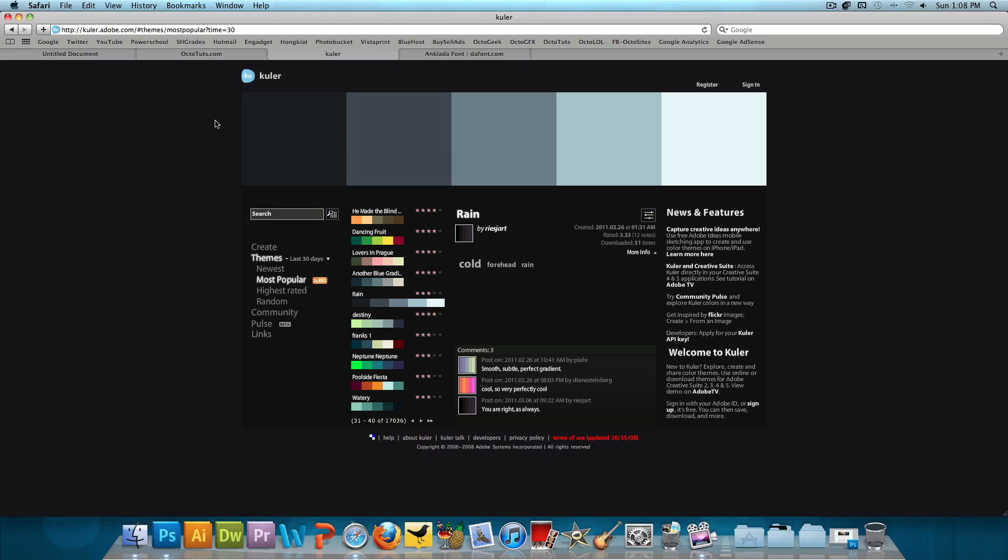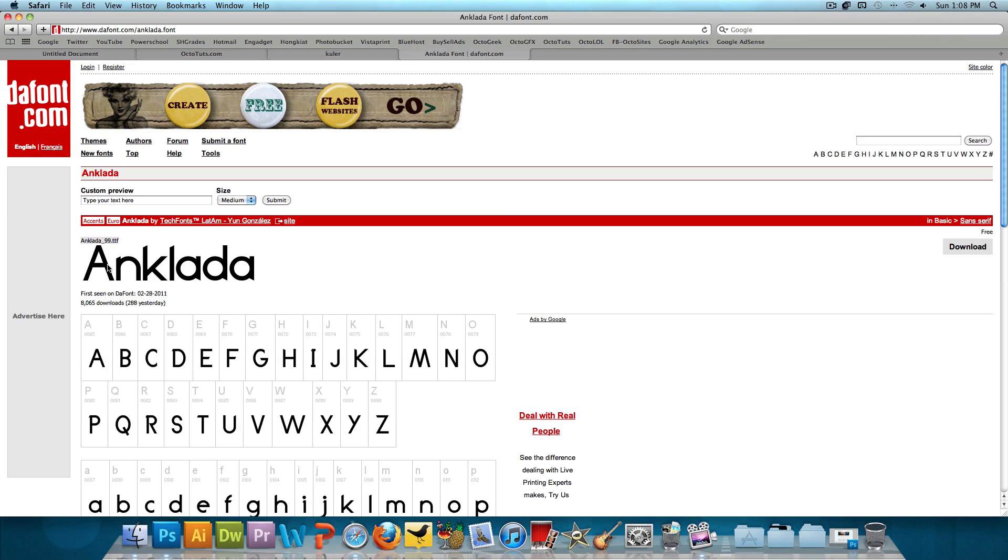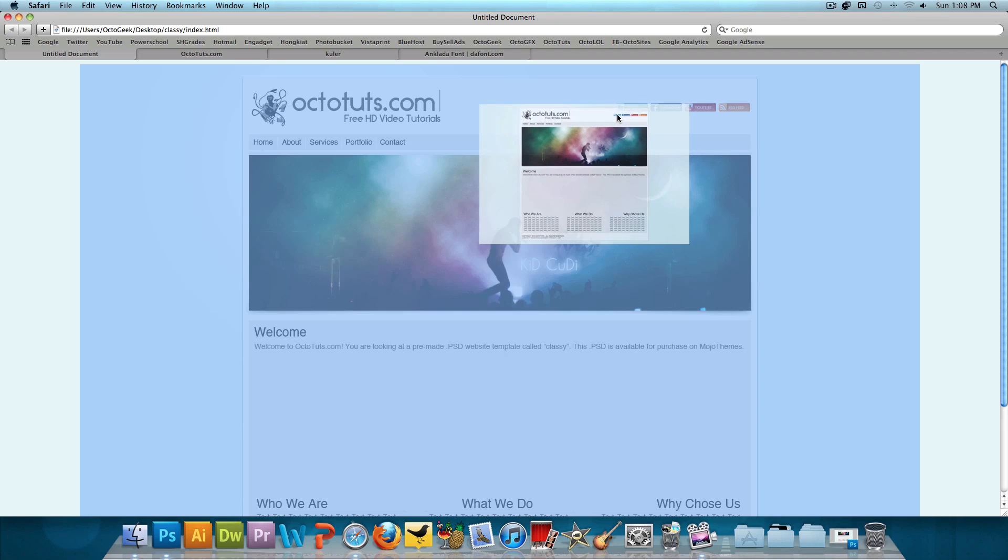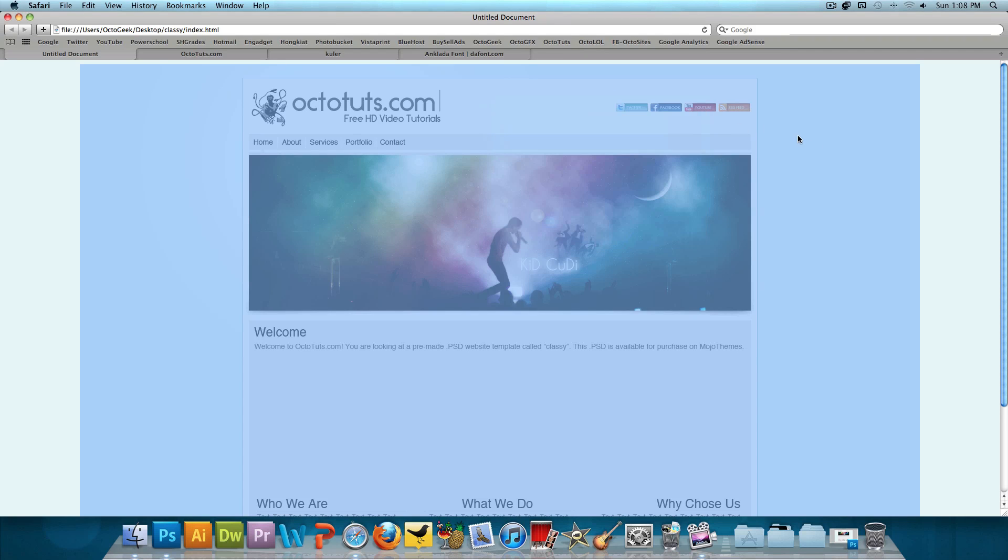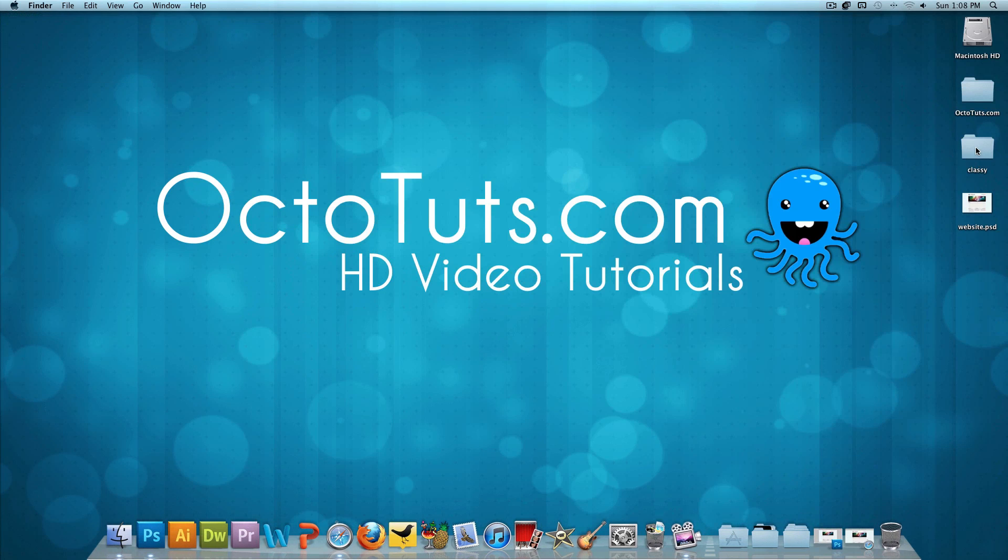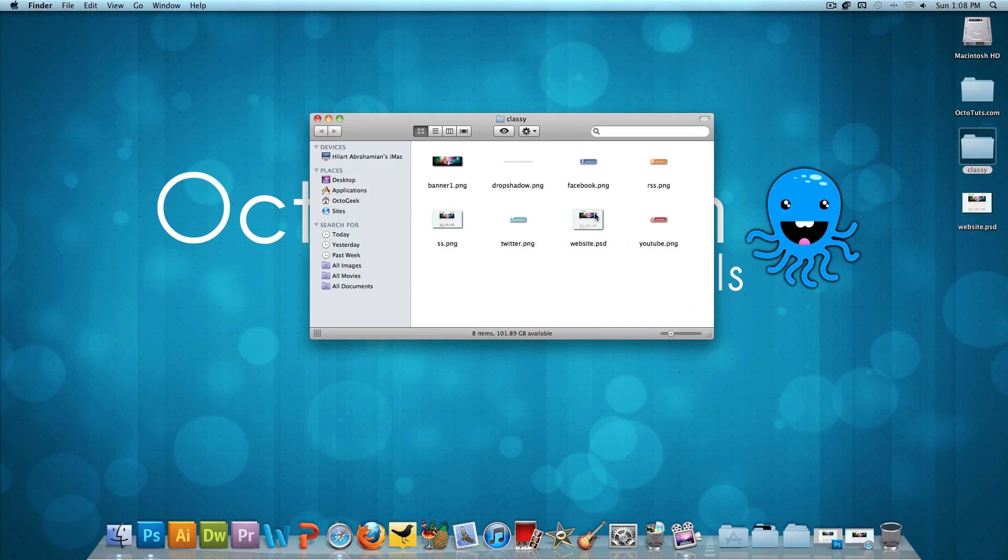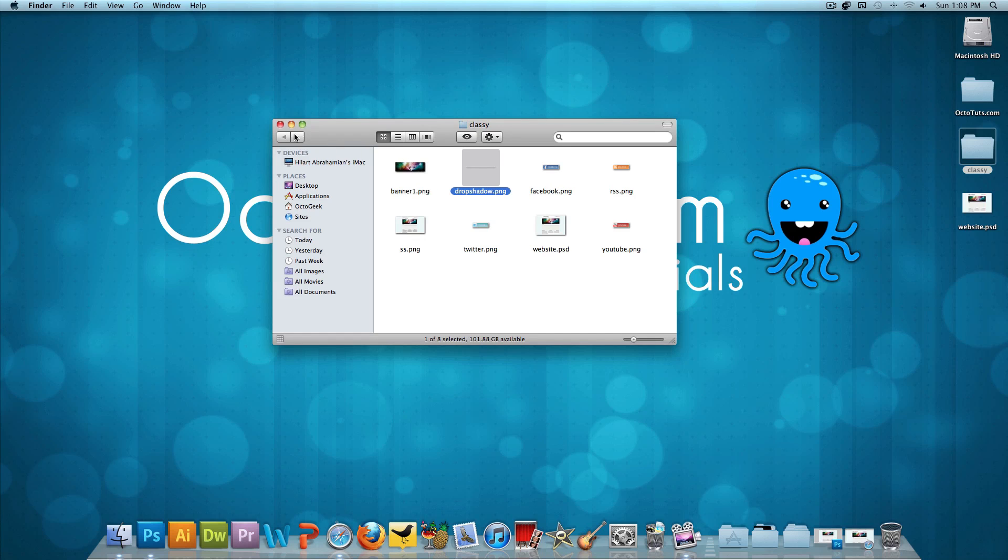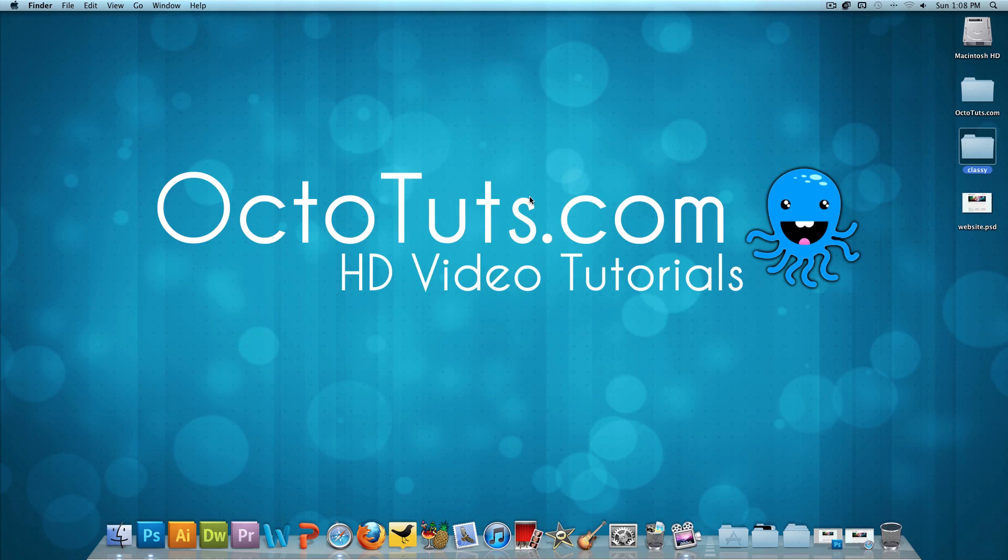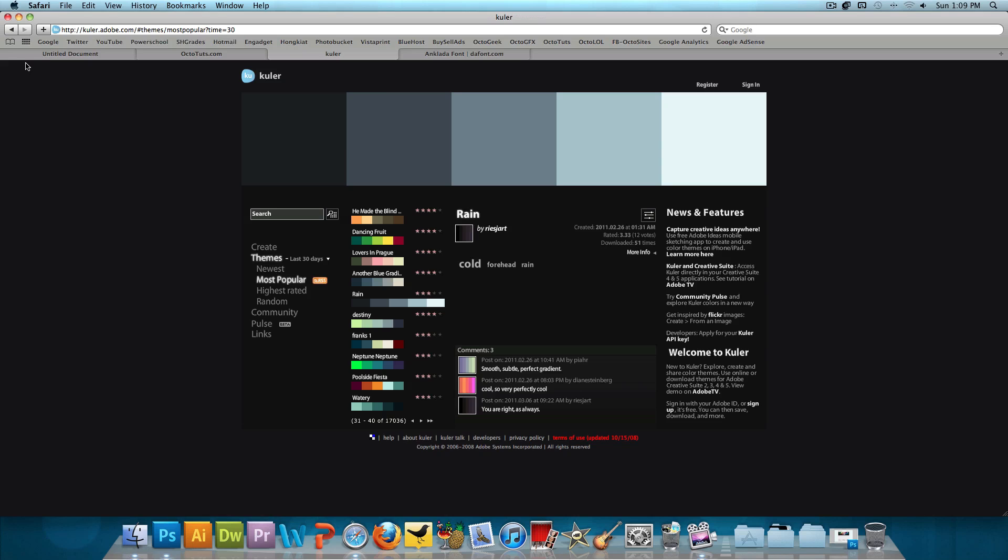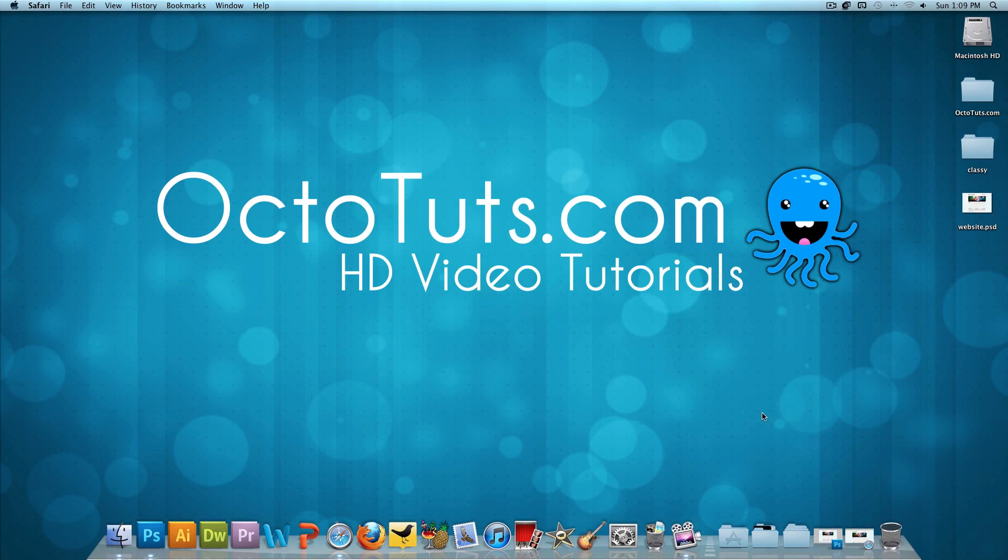So that's a cool little thing. I'll include the link to Cooler in the video description below. Also, I use the font Anklata, I think that's how you say it, for the logo of OctoTuts.com over here. And then there are a couple things like the social network icons and the banner and everything, which I will include in a folder. And this folder is on my desktop. It's called Classy because that's what I named this theme. And in this folder, we have the website PSD along with the social network icons with the banner and the banner drop shadow.